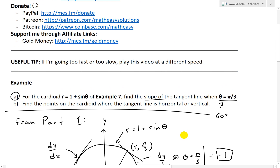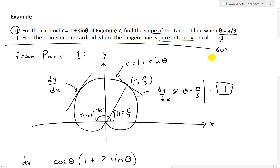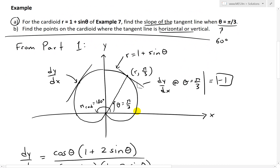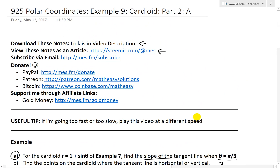So that's all for today. In the next video, I'll go over part B, which looks at the points on the cardioid where the tangent line is horizontal or vertical. There should be vertical tangents somewhere across here and here, and three horizontal tangents including the top and the bottom. Thanks for watching — you can download all these exact notes via the link below and go to Steemit as well. Stay tuned for another math easy solution.